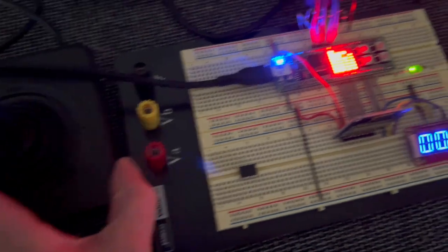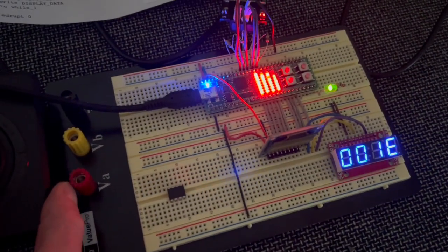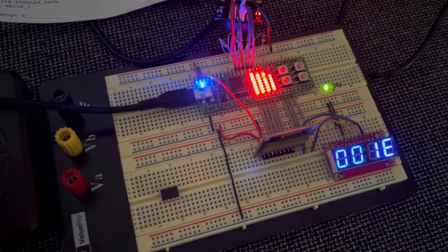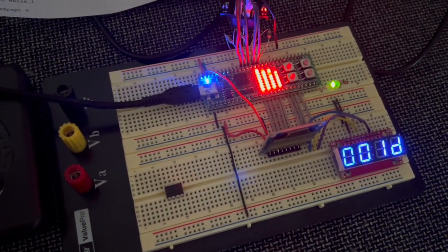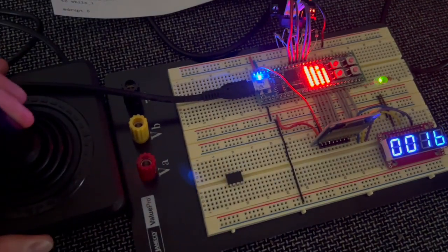So when the joystick is moved, the display changes to show the value of the joystick.